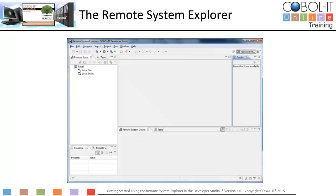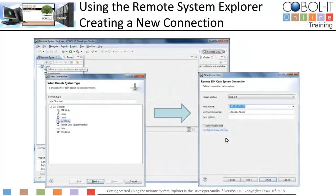This is the Remote System Explorer. Next, we will create a new connection. To open the New Connection wizard, click on the Define Connection button on the Remote System toolbar. In the Select Remote System Type window, select SSH Only. On the Remote SSH Only System Connection window, enter the IP address from your Linux server in the Host Name and Connection Name entry fields. Click the Finish button to return to the Remote System Explorer.